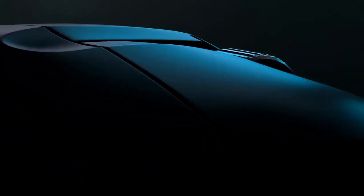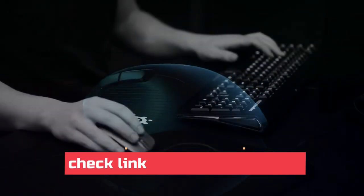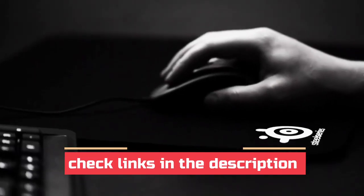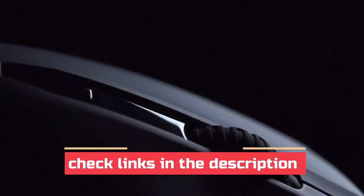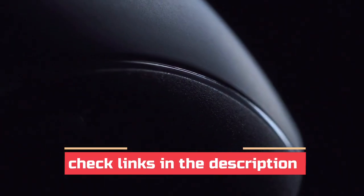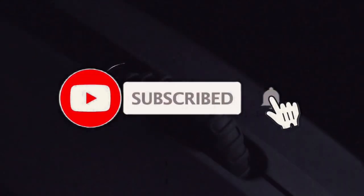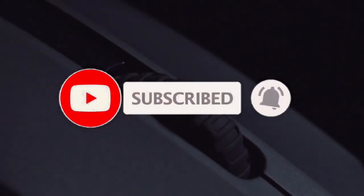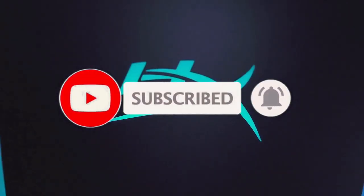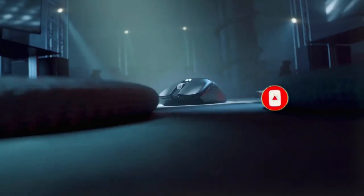For more information on the products, I've included links in the description box down below, which are updated for the best prices. Like the video, comment, and don't forget to subscribe. Let's get started.